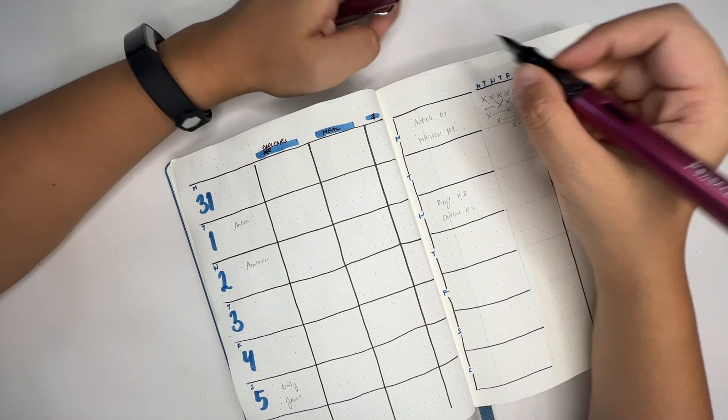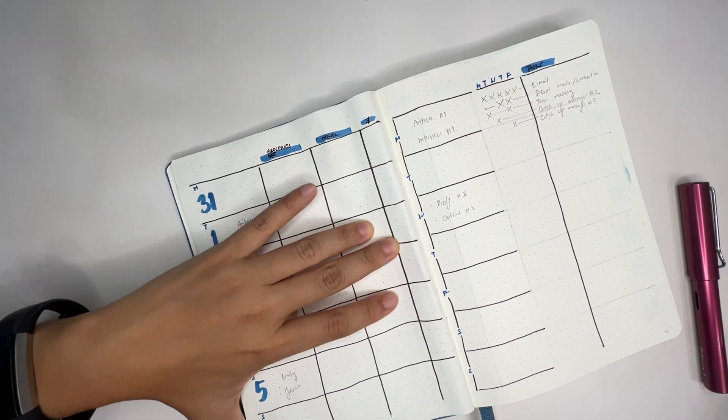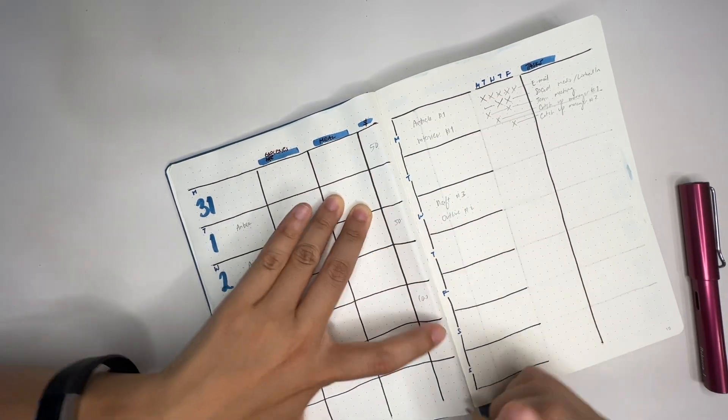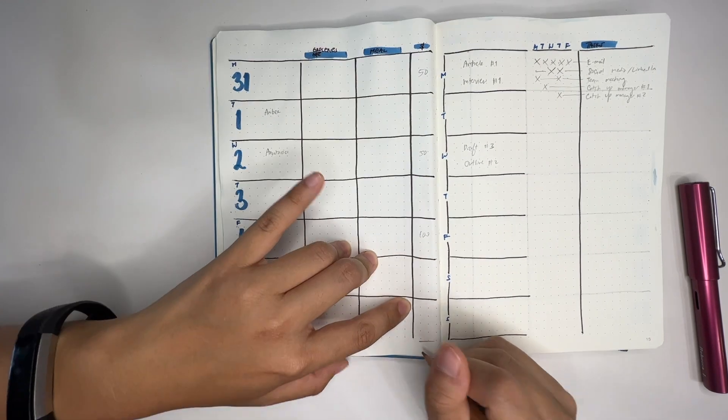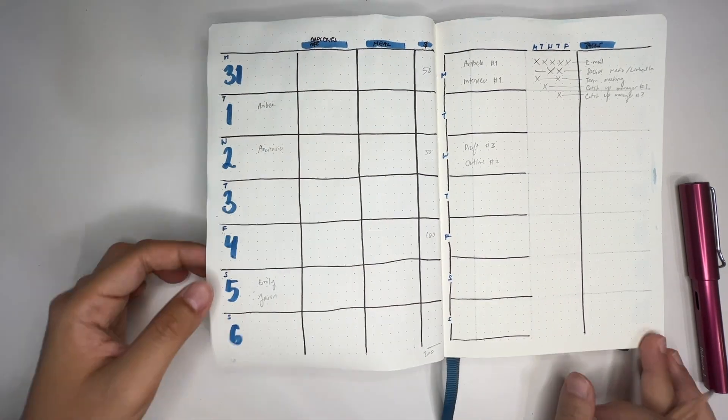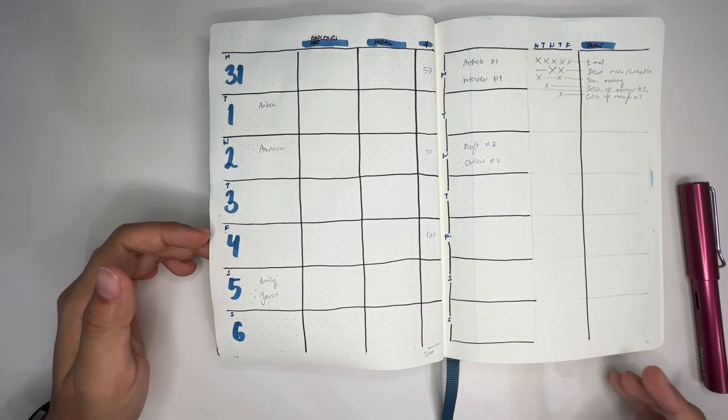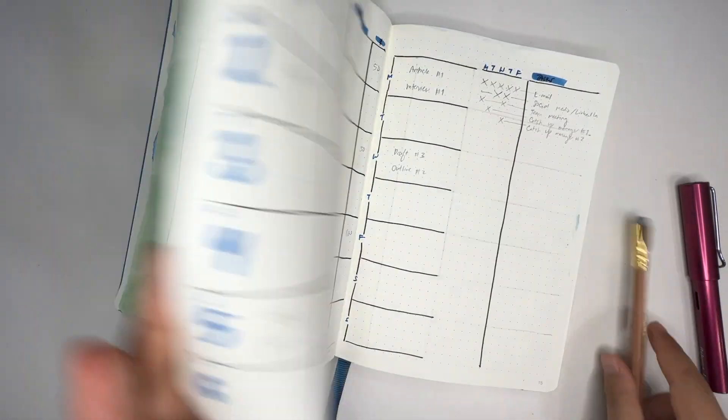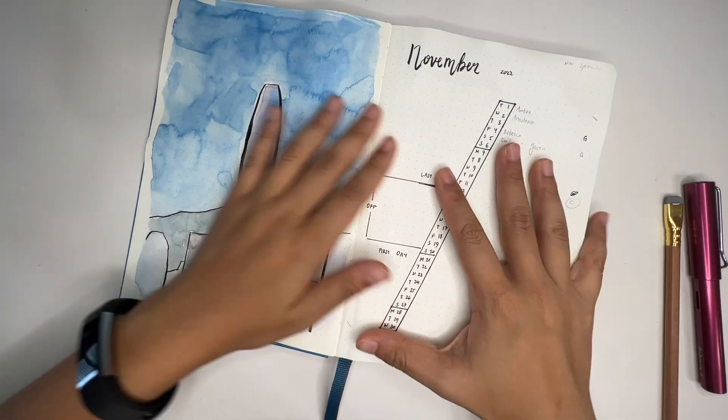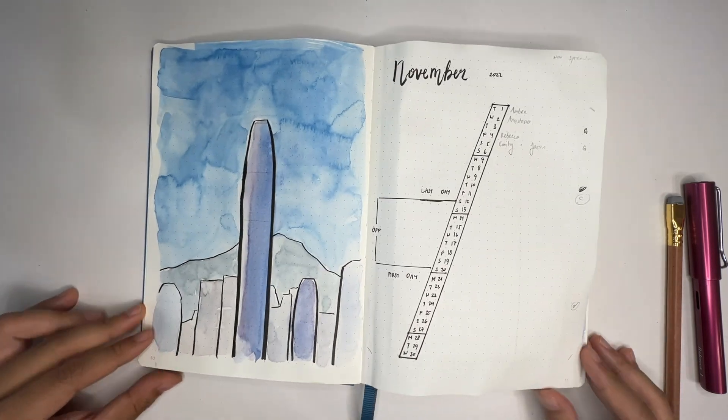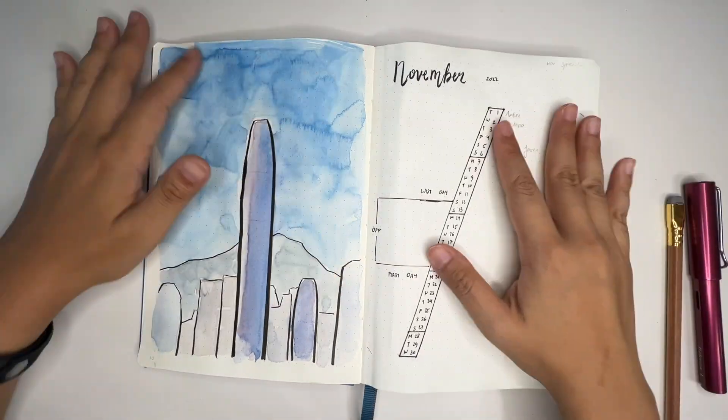This is my bullet journal setup. Let me know if you guys like this or if I should do more of this. I can't wait to catch you guys in the next video. Thanks so much for tuning in. Bye.